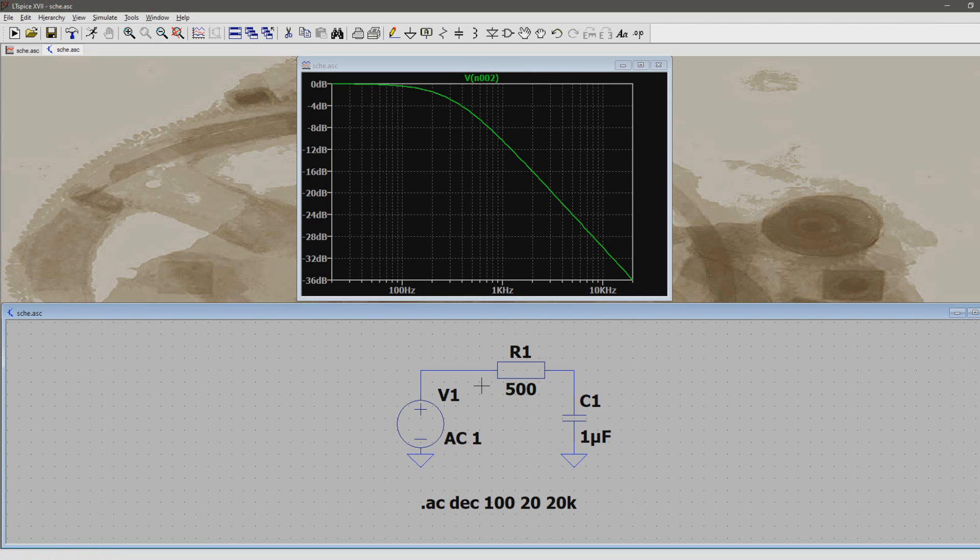Instead, we're going to use a spice directive to render simulation multiple times, but each simulation will have a different resistor value.